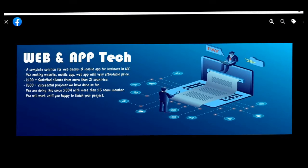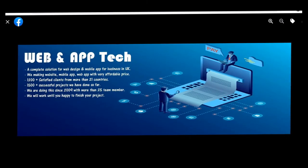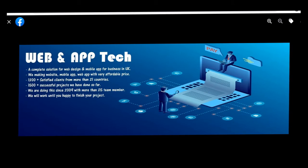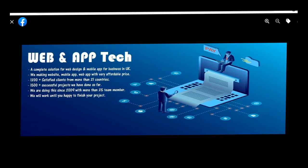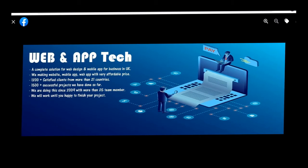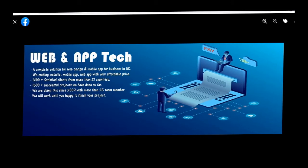Hi, hello viewers, my name is Huck. I would like to welcome you all to our YouTube channel on behalf of the company Web and App Tech. I also would like to welcome you all to our free web designing online tutorial course for those who want to learn how to make a website effectively and efficiently.